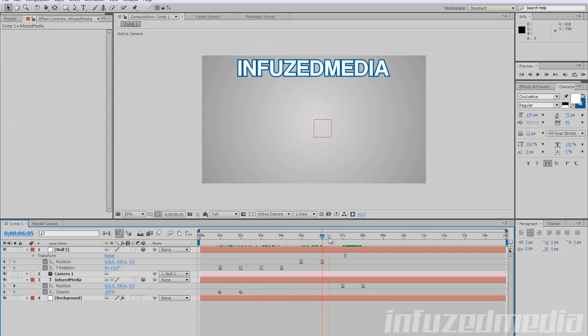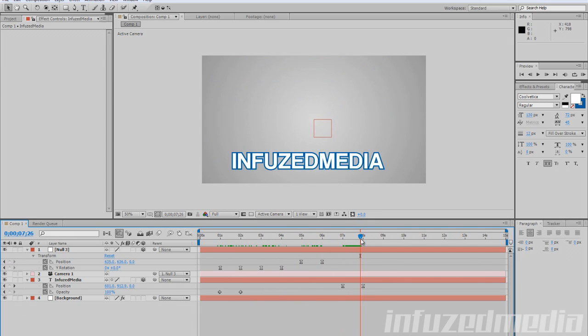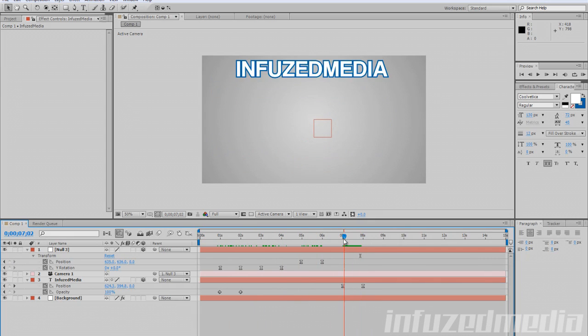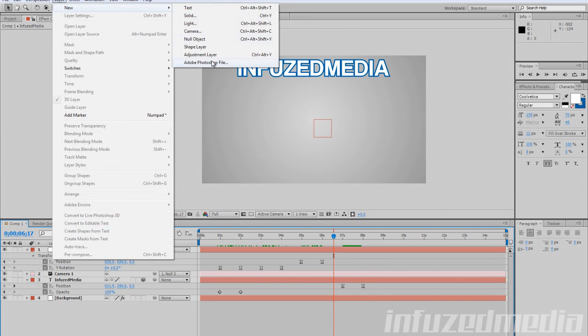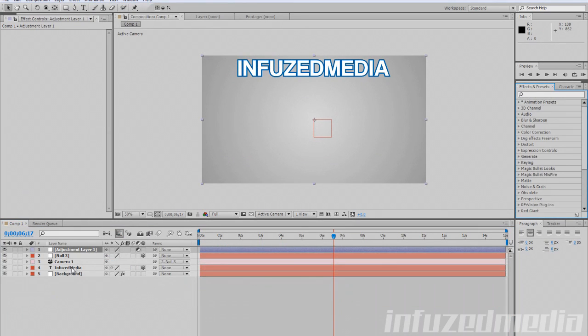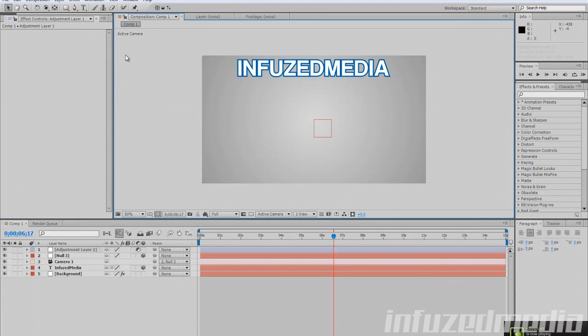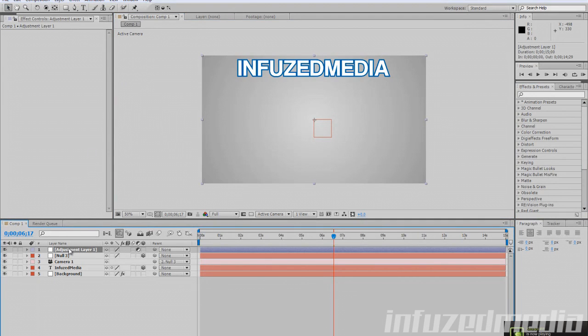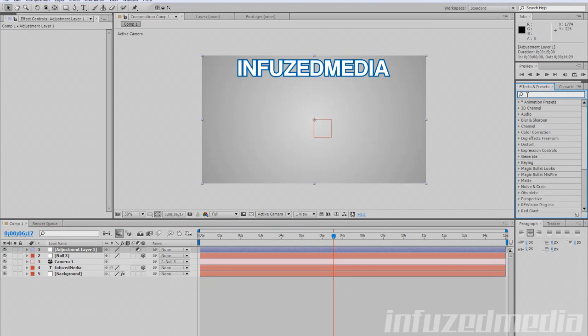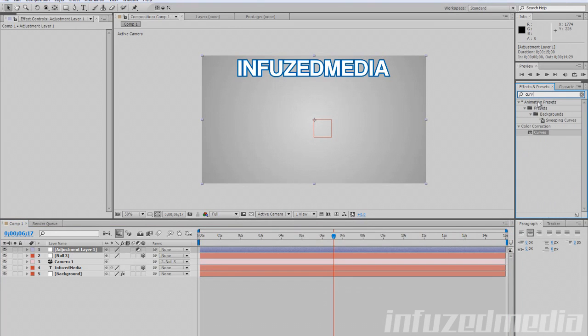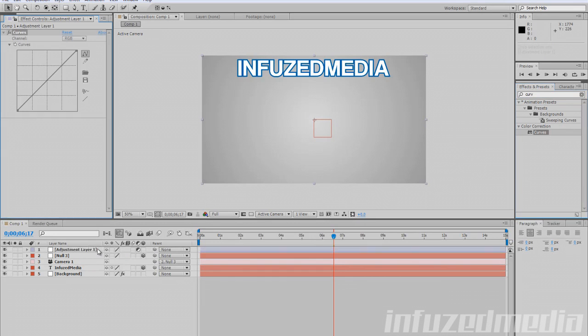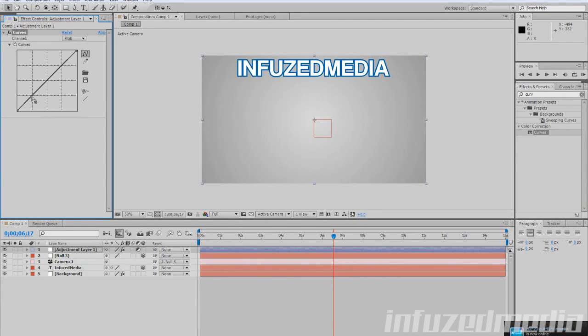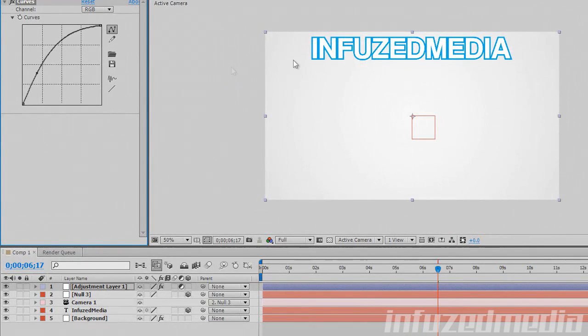Now I'm going to show you what an adjustment layer does. If we go Layer > New > Adjustment Layer, nothing has changed yet, but what I'm going to show you is pretty cool. An adjustment layer affects every single layer below it. If we get the Curves adjustment, which controls brightness and contrast, and play around with it, you can see it affects every single layer—the background and your text layer.